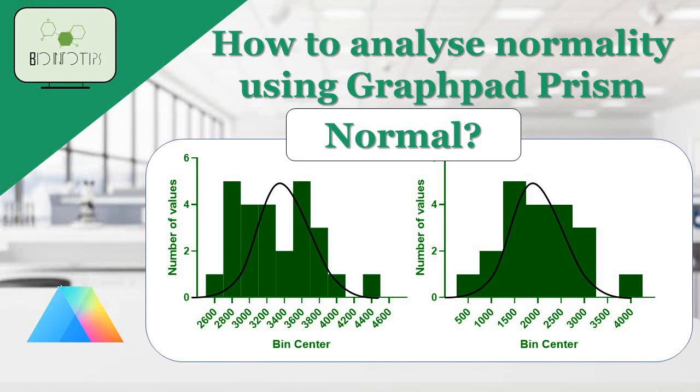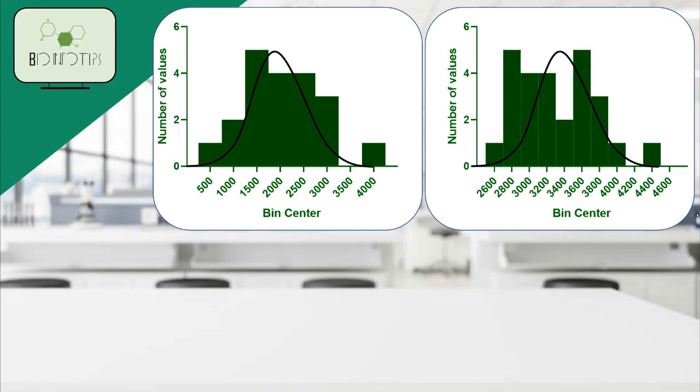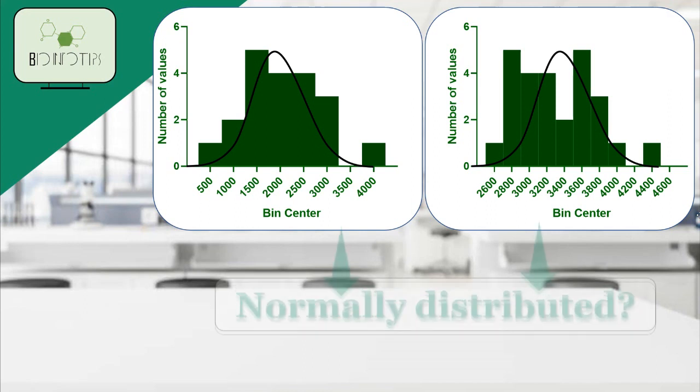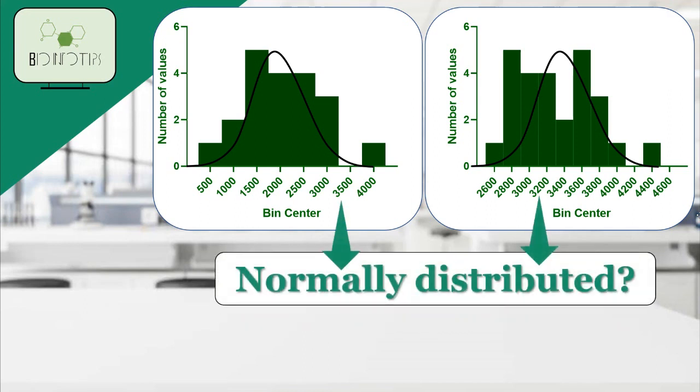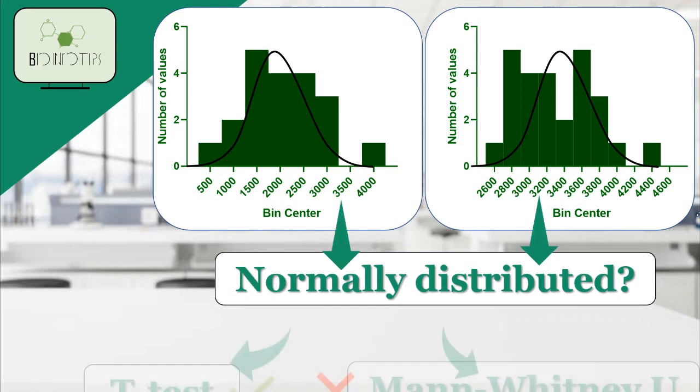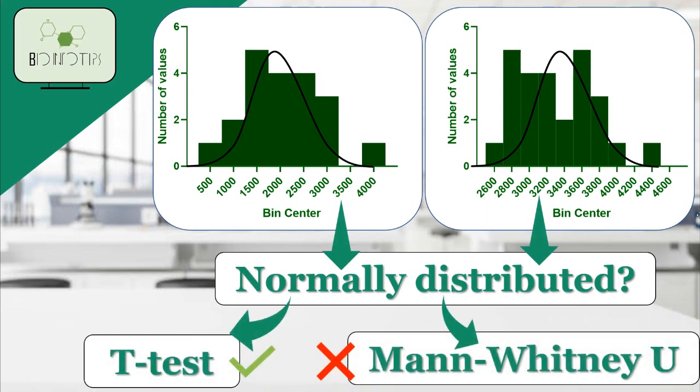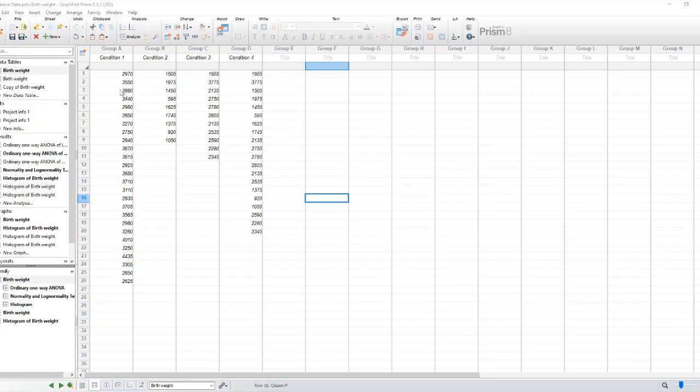Welcome back, folks. Today, we're going to delve into the world of data analysis and explore how to assess the normality of your data using GraphPad Prism. Normality is a crucial assumption for many statistical tests, so it's important to know how to check it. Let's jump right in.